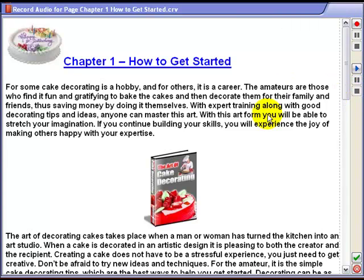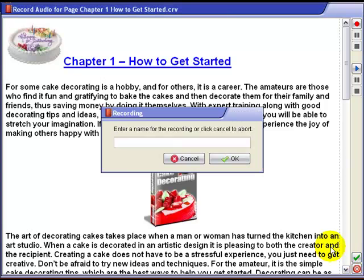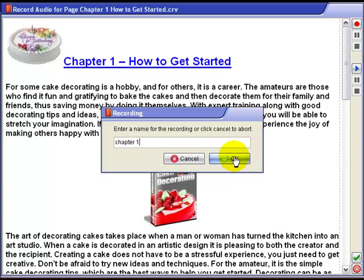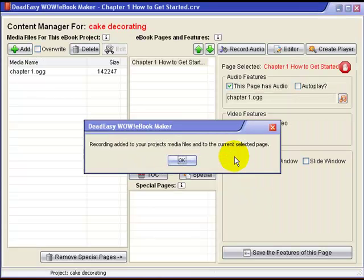We'll stop that one. The only other thing you need to do is click the check button to accept the recording and enter a title that you can recognise. It's Chapter 1, because it is about Chapter 1.